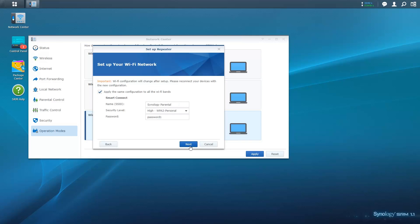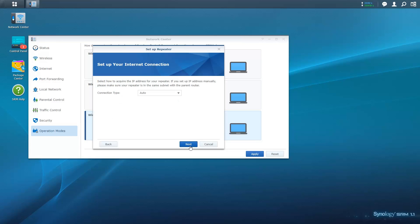It is recommended that you use the same SSID, security settings and password for both the repeater and the parental router so that devices can roam between the two coverage areas without losing connection.